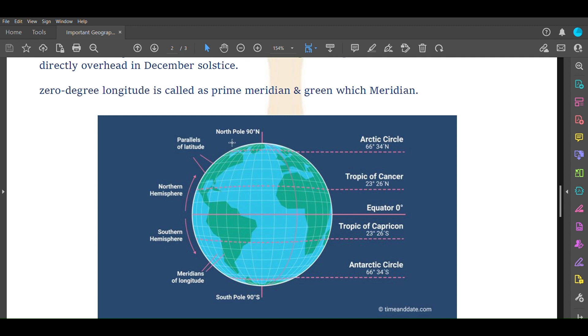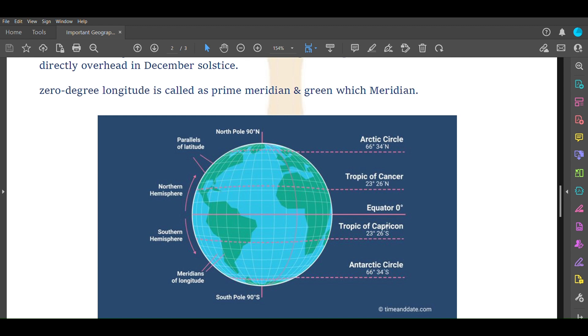At 66.34 degree north is Arctic Circle and at the same degree south is Antarctic Circle, 66 degree 34 minute south. At 23 degree 21 minute south is Tropic of Capricorn and at the same level north is Tropic of Cancer. Latitudes are horizontal lines and longitudes are vertical lines.